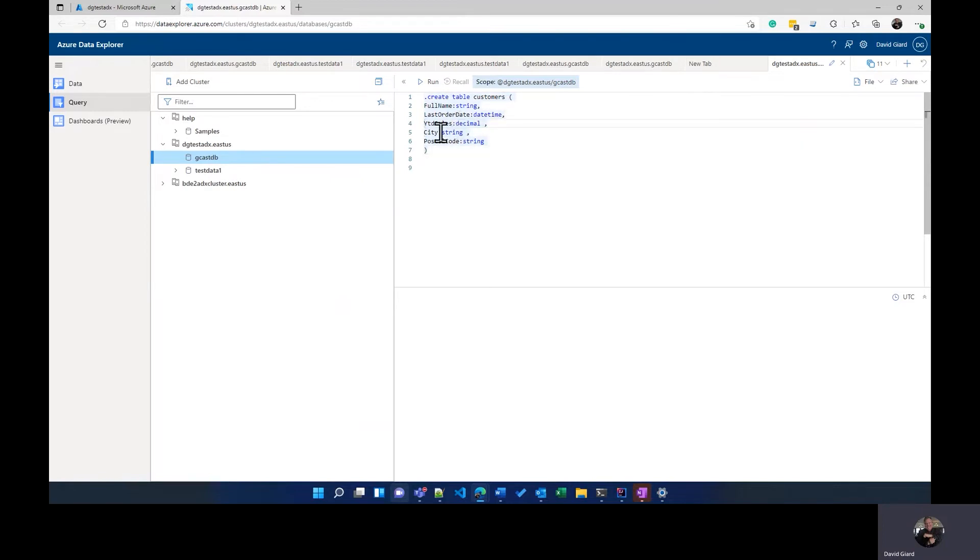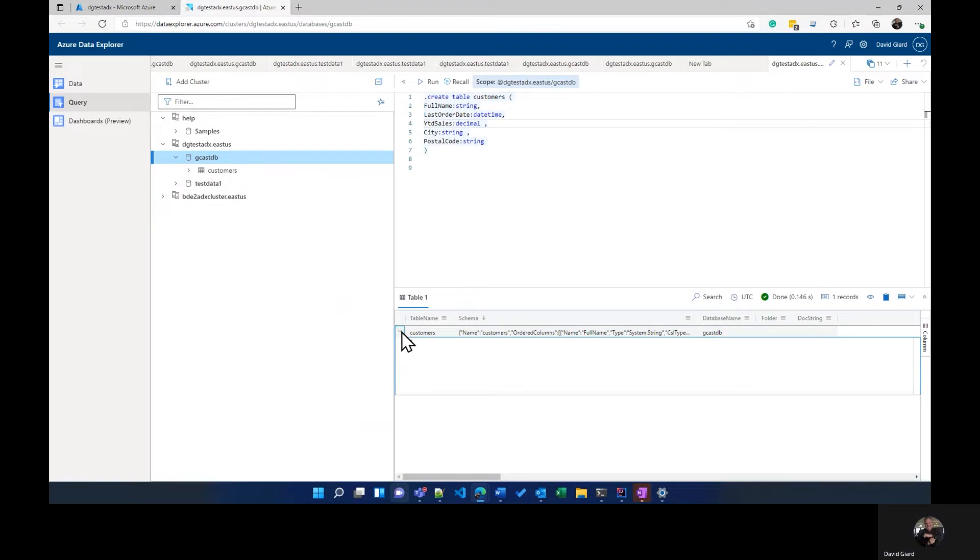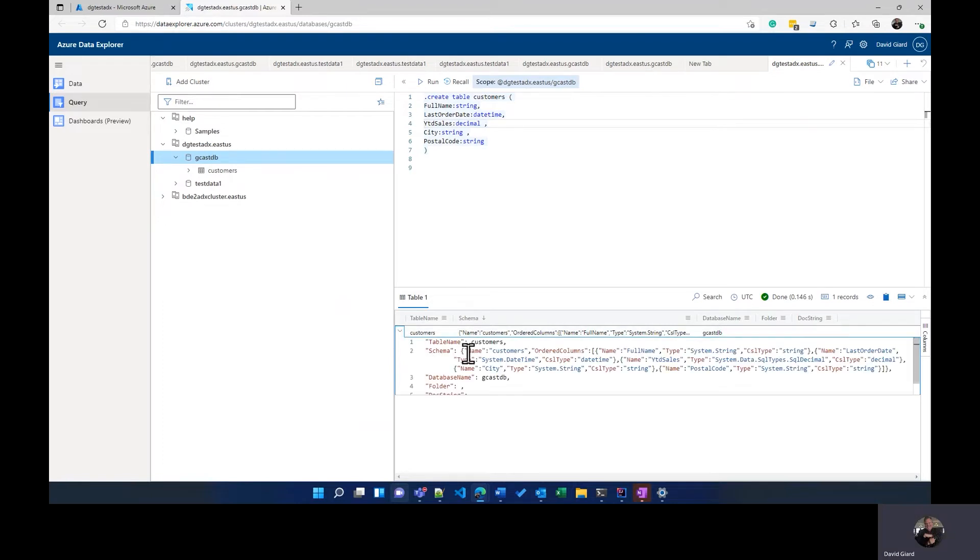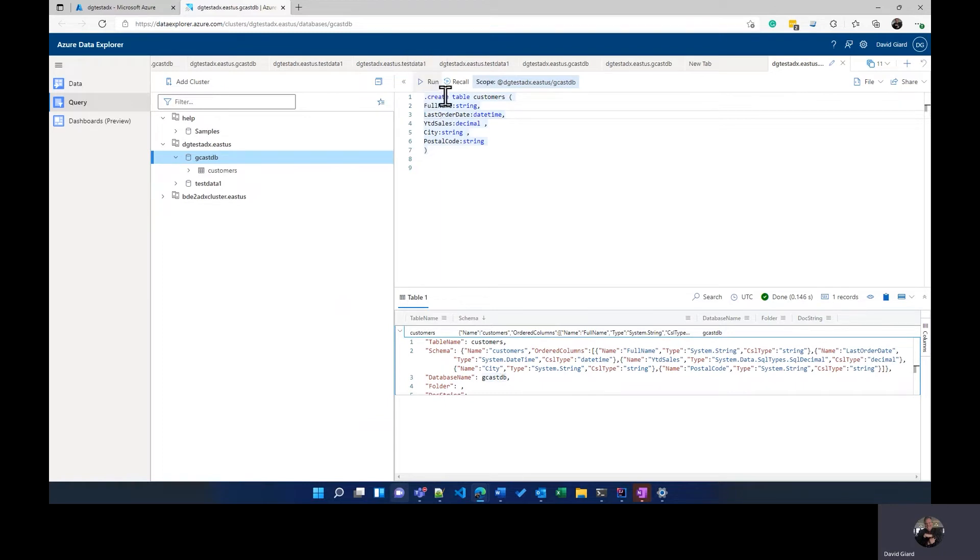And then to run this or execute this command, this dot create table command, I'll click the run button up here. I can do that and that returns information about the second column, the schema shows all those columns that created. Another information like where it is stored, things like that. I can either click the run button, or I can just hover over it. You can see shift enter also works for that as well.